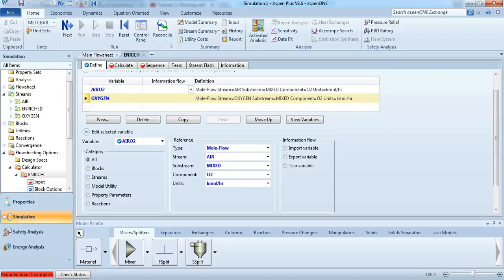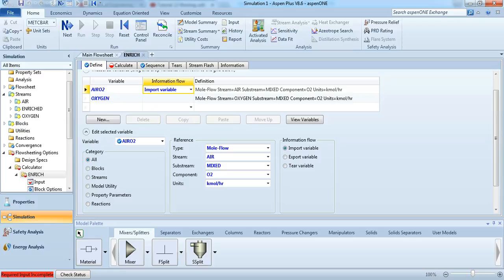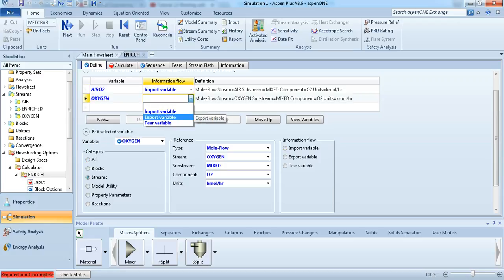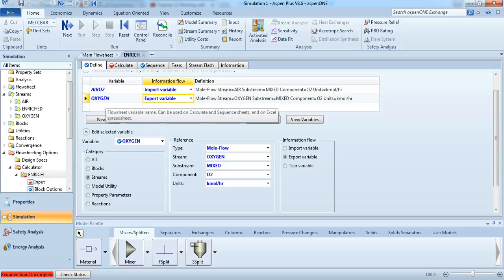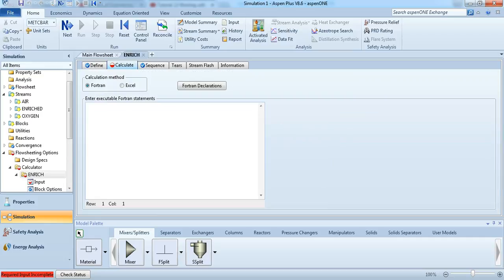First of all, you have to say what is the import variable and what is the export variable. We want to vary this oxygen stream. So I'm going to say that, we want the total amount of oxygen in the enriched stream to be 50 moles.